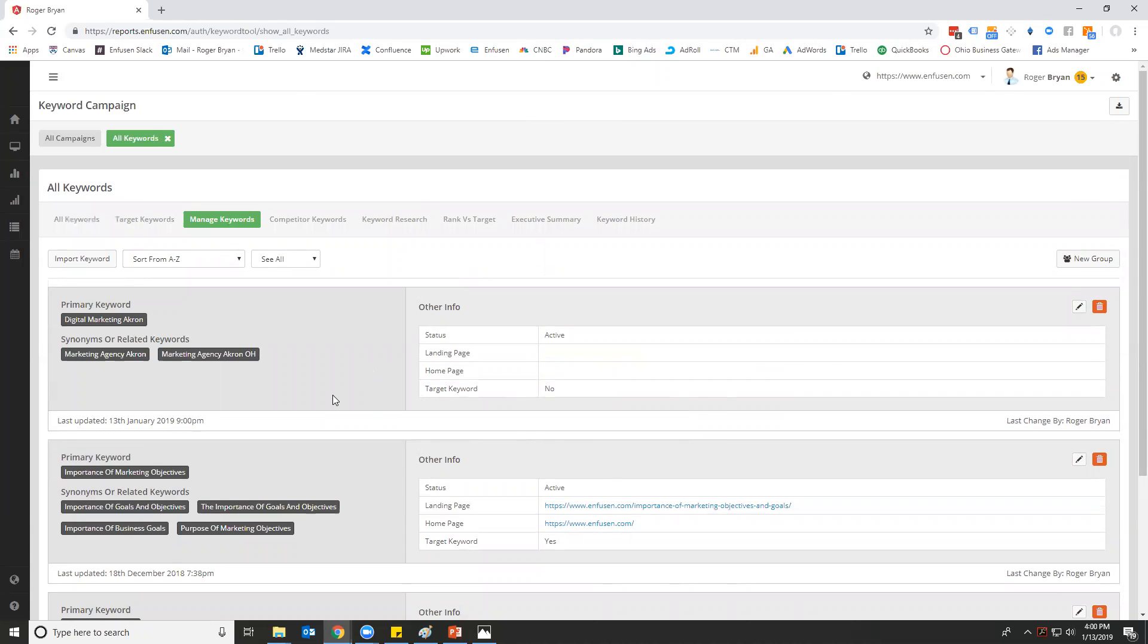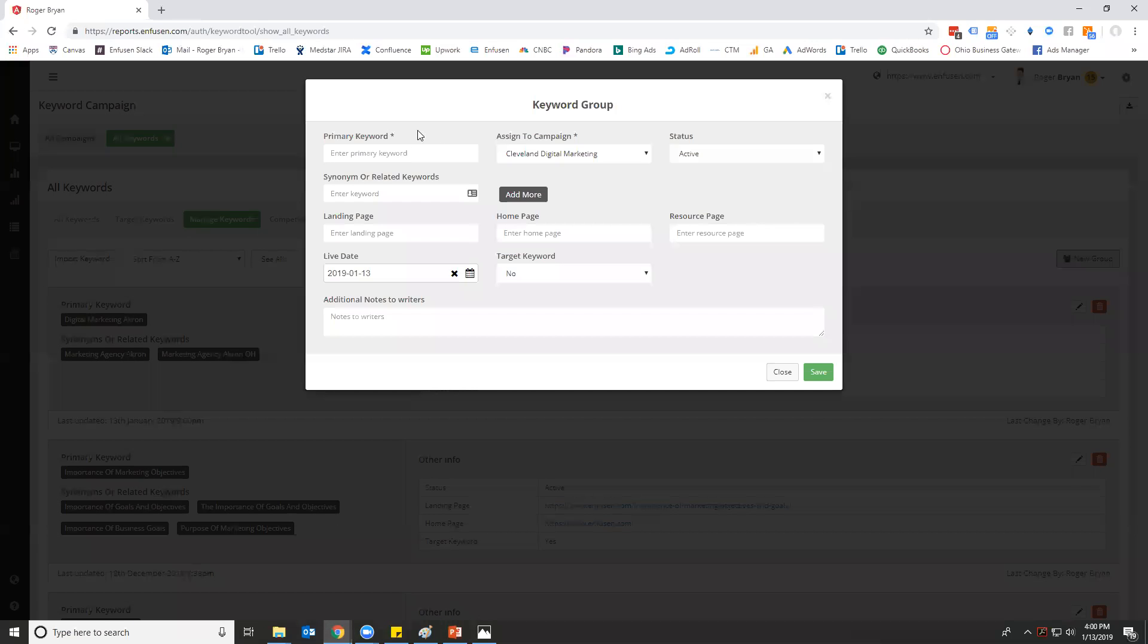To add a new group, you just go here and fill out some of the things that are required. So we put this new campaign—let's do 'digital marketing.'